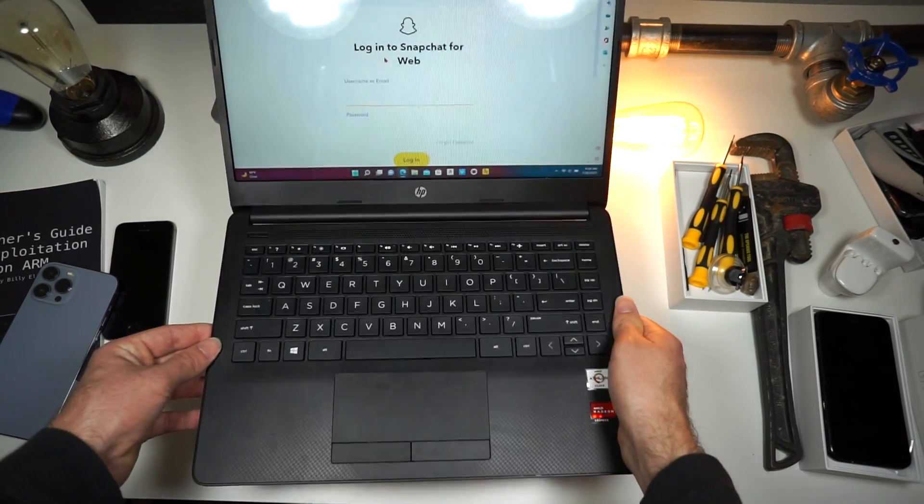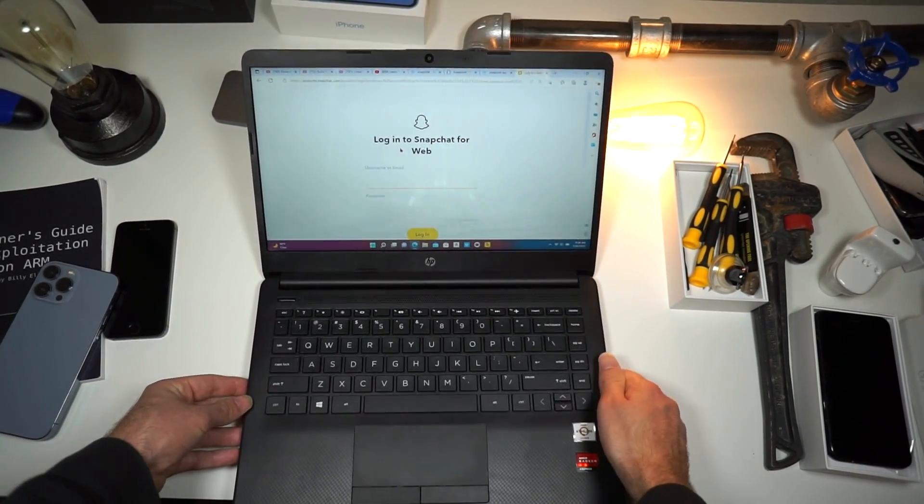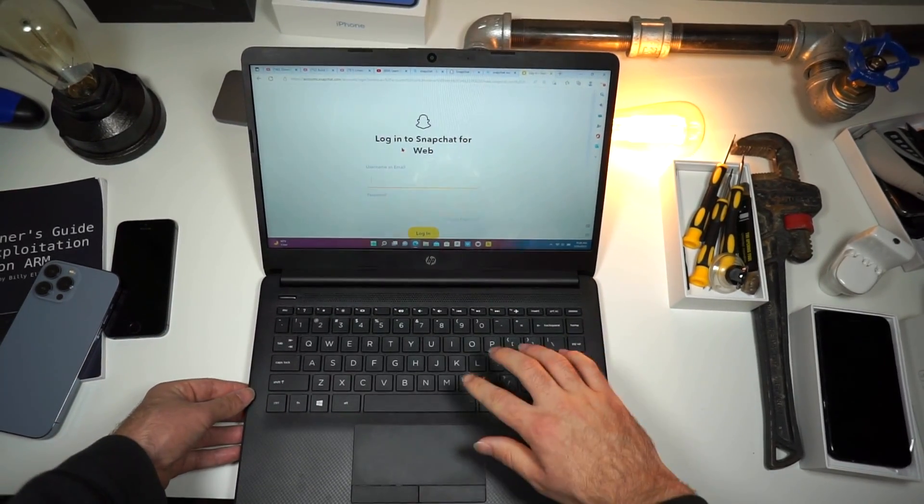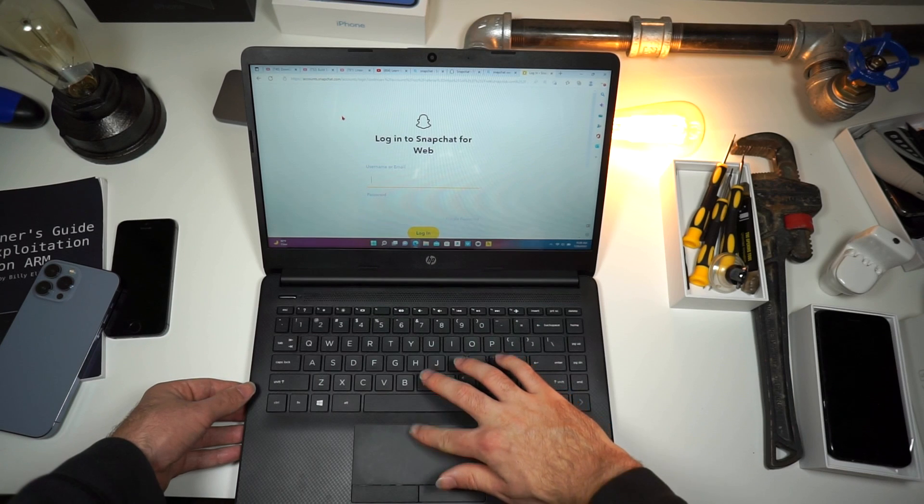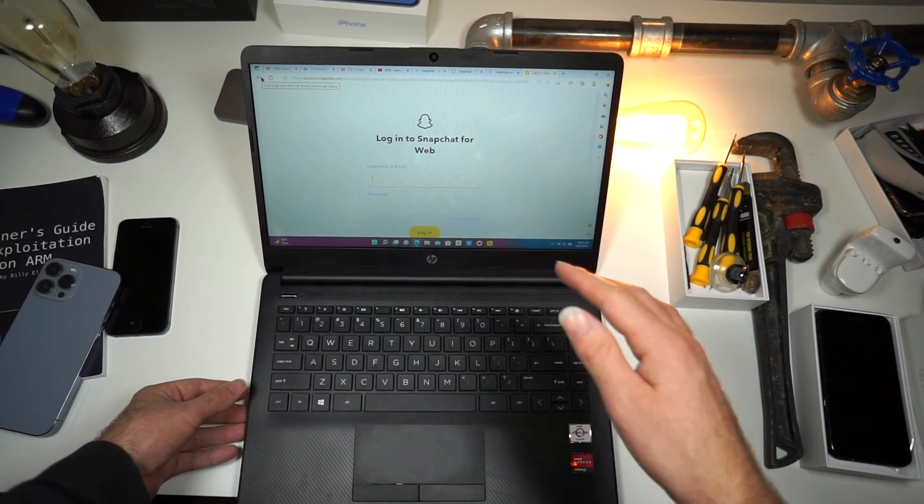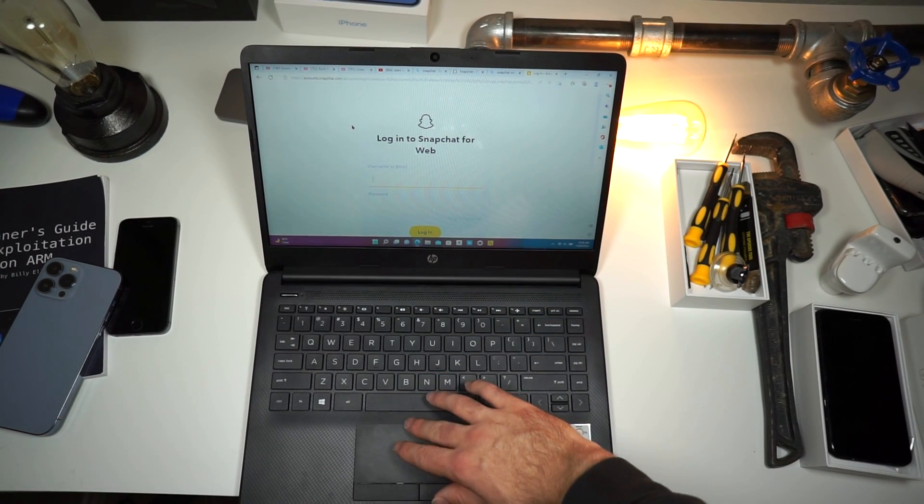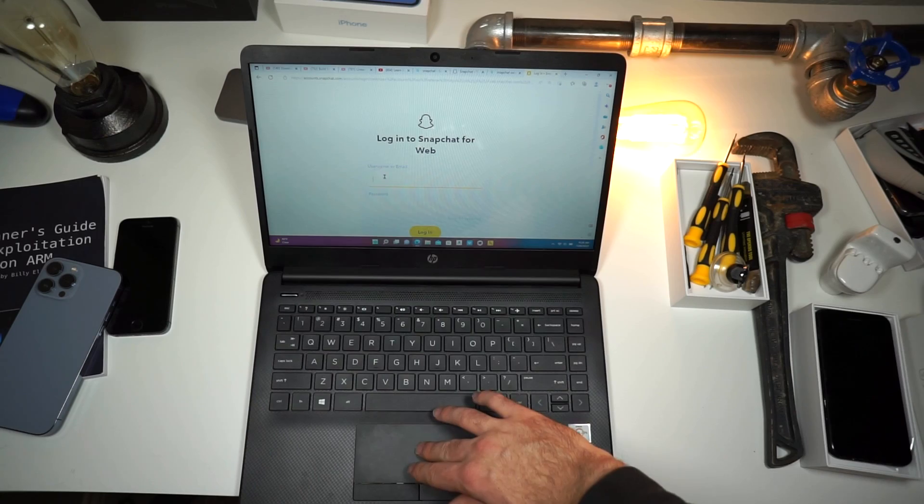This is how you do it. So you need to get your laptop and visit the website on the screen. And this website is Snapchat's new feature called Snapchat for Web.